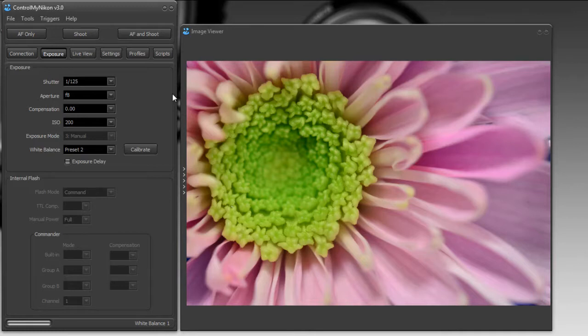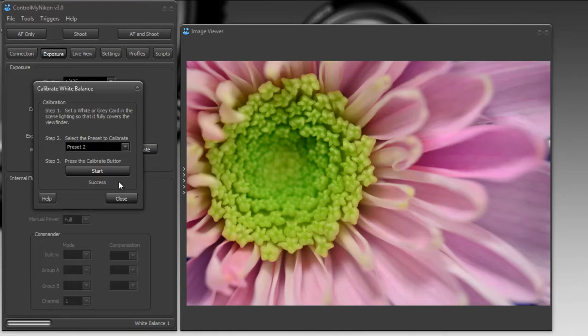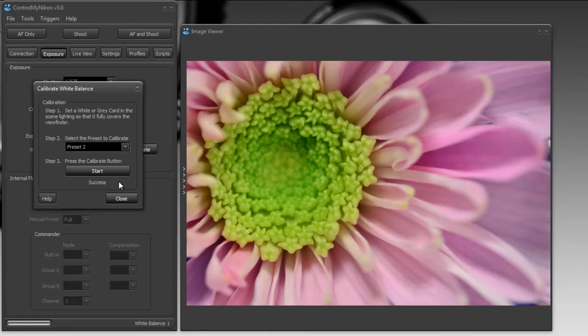Sometimes the calibration may fail, and you'll see if it fails because it'll say fail here. If that's the case, then try just moving the position of the gray or the white card, or change the focus a little bit. It doesn't seem to matter whether it's focused on it or not in the bodies, but just try some different variations until it gives you a successful white balance calibration.